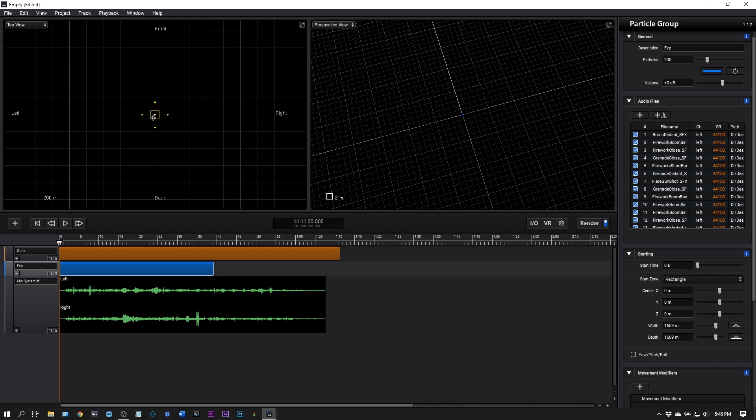I'm going to leave it there as kind of an introduction to this computer program. I may be doing some more specific tutorials. If there's something specific you're looking to know, leave it in the comments. Sound Particles is available now on pluginboutique.com. I've been Joshua Casper and I'll see you in the next video.